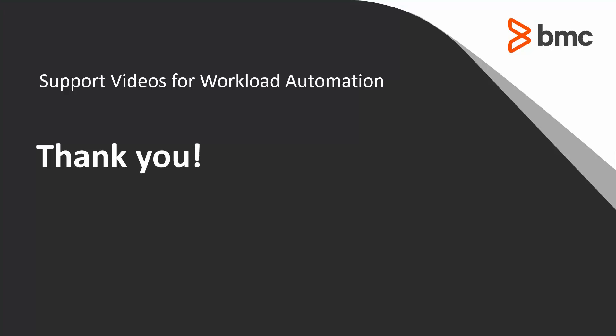Thank you for your time. The Workload Automation support team looks forward to helping should you need our assistance.